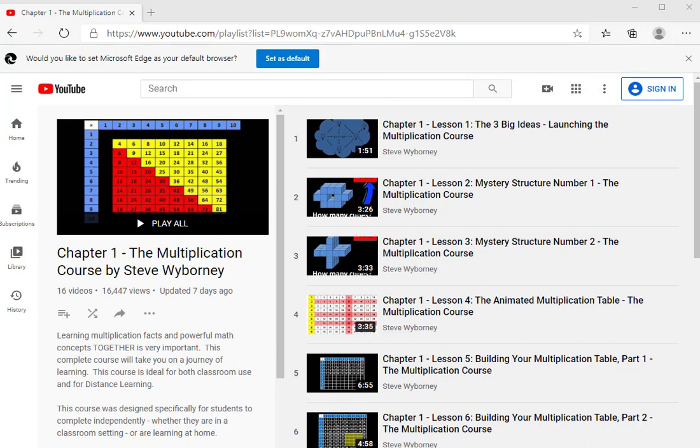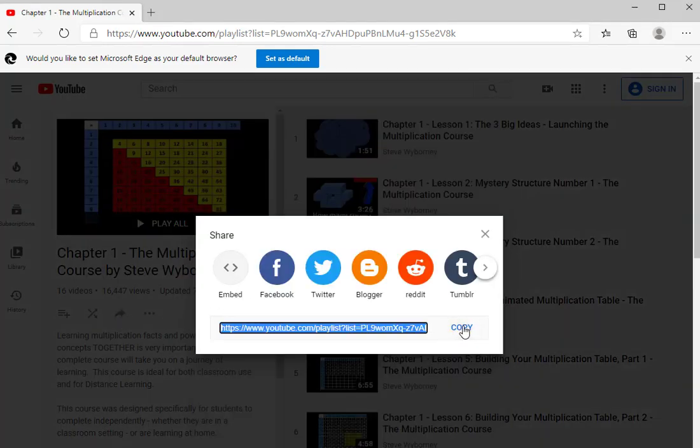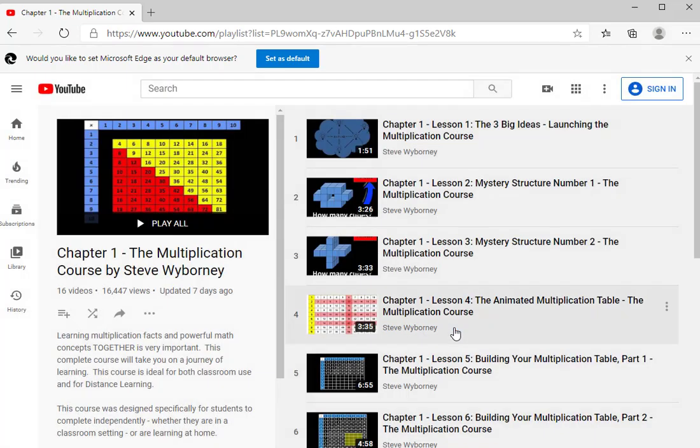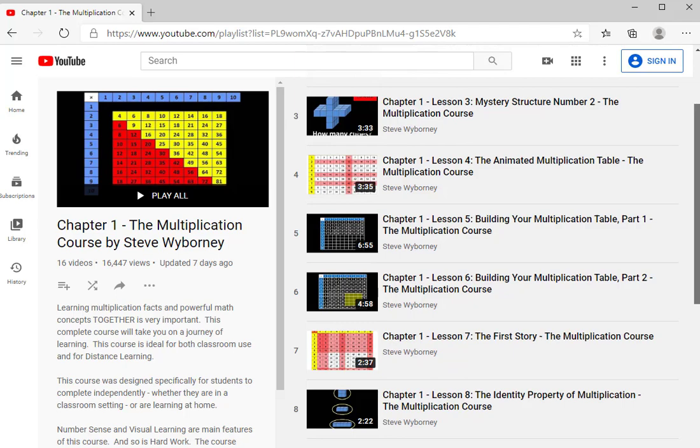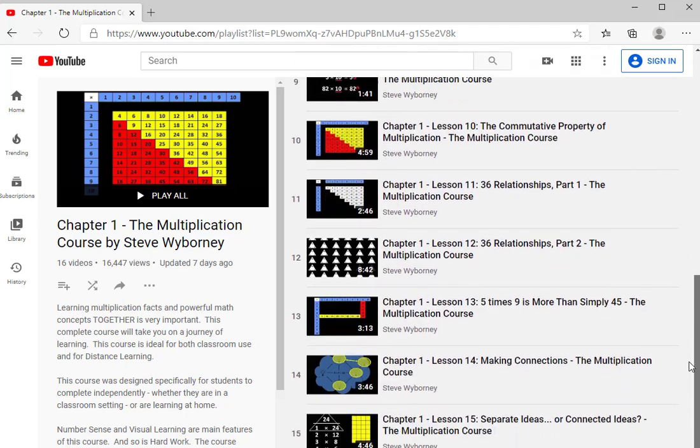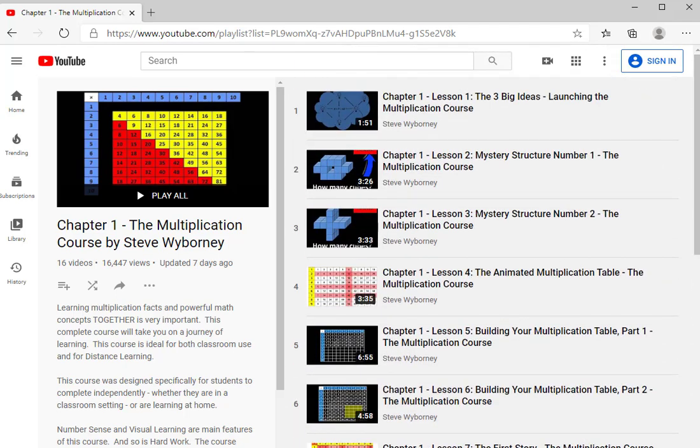One great advantage of using a series playlist is that it's very easy to share all of the videos at once with your students. You can share the entire playlist simply by clicking on the arrow labeled Share. And when you do, you'll see several options. But if you click on Copy, now you've copied the link to the entire playlist. And then when students receive the link and click on the link, they'll have access to every lesson in the chapter.